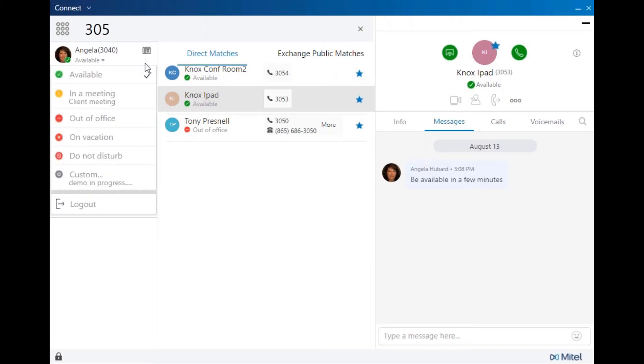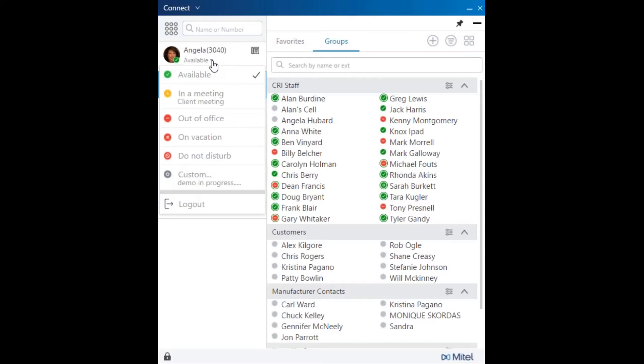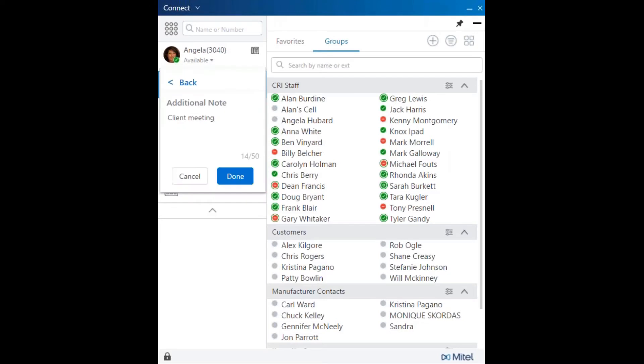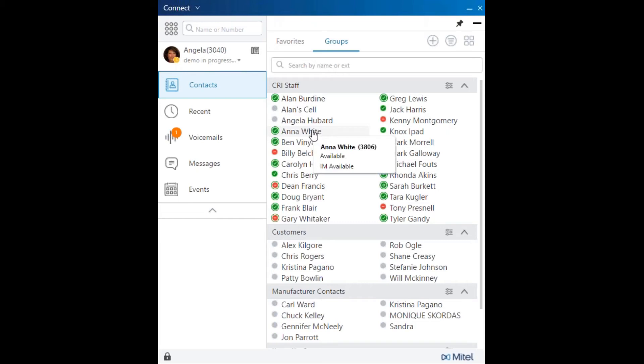There are six availability states. Now in the new Connect Client, custom notes can be added to each state. This detailed information is viewable by all system users. It's as simple as that. Now other users can hover over your name and see your detailed notes.